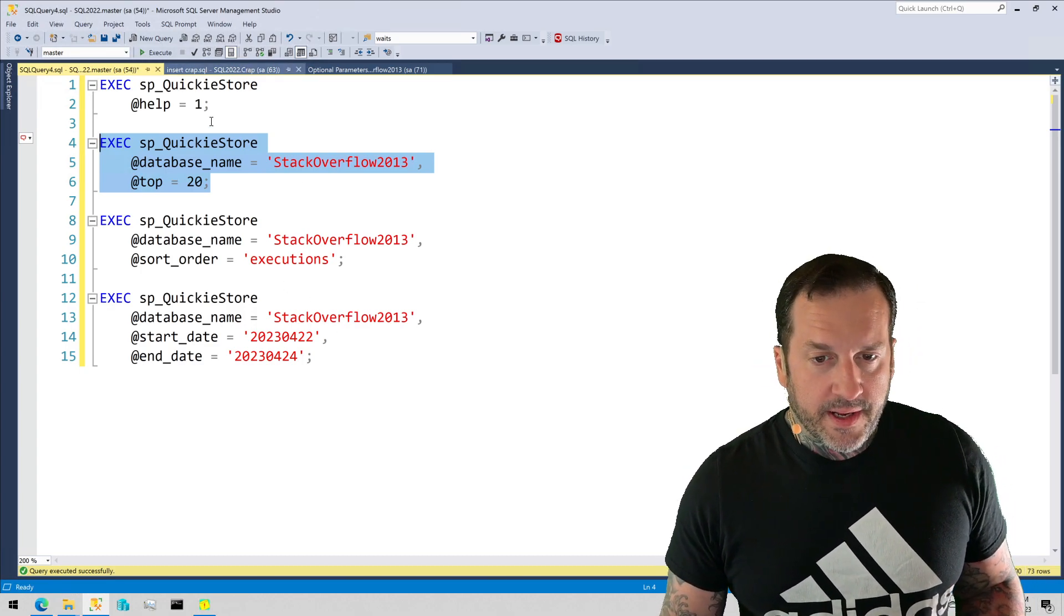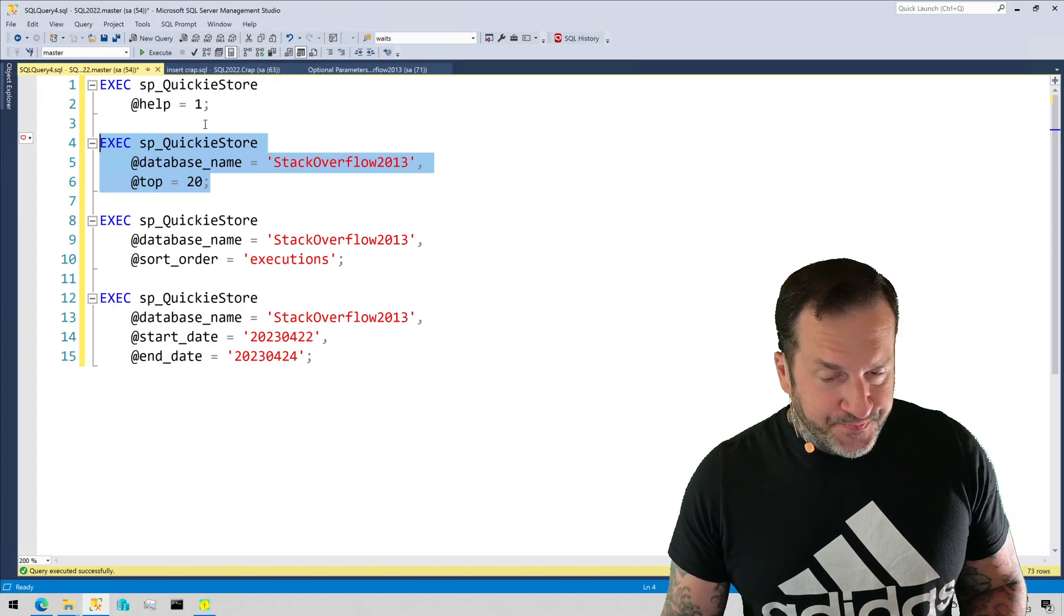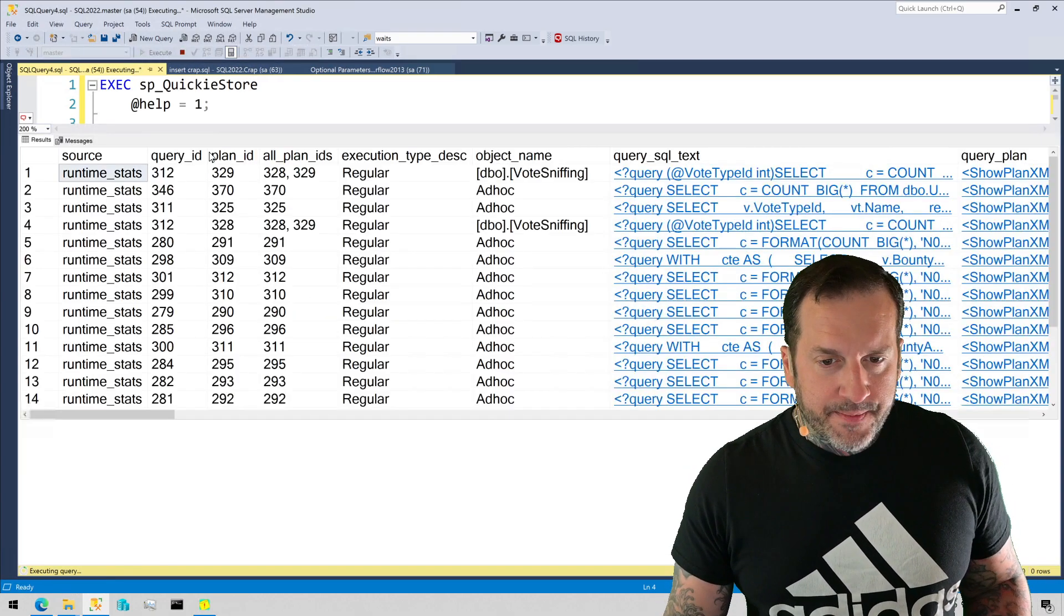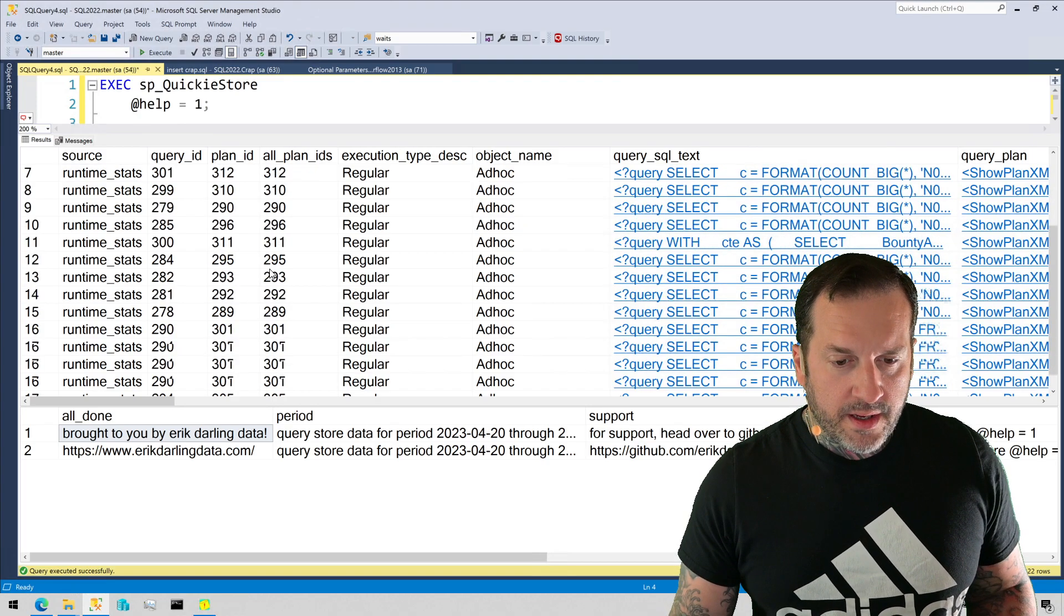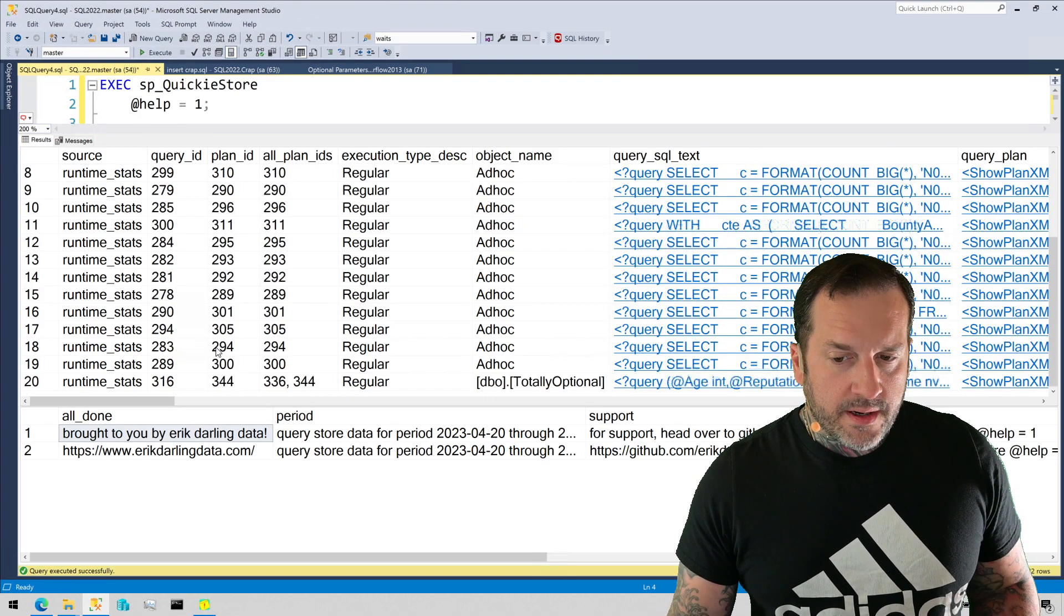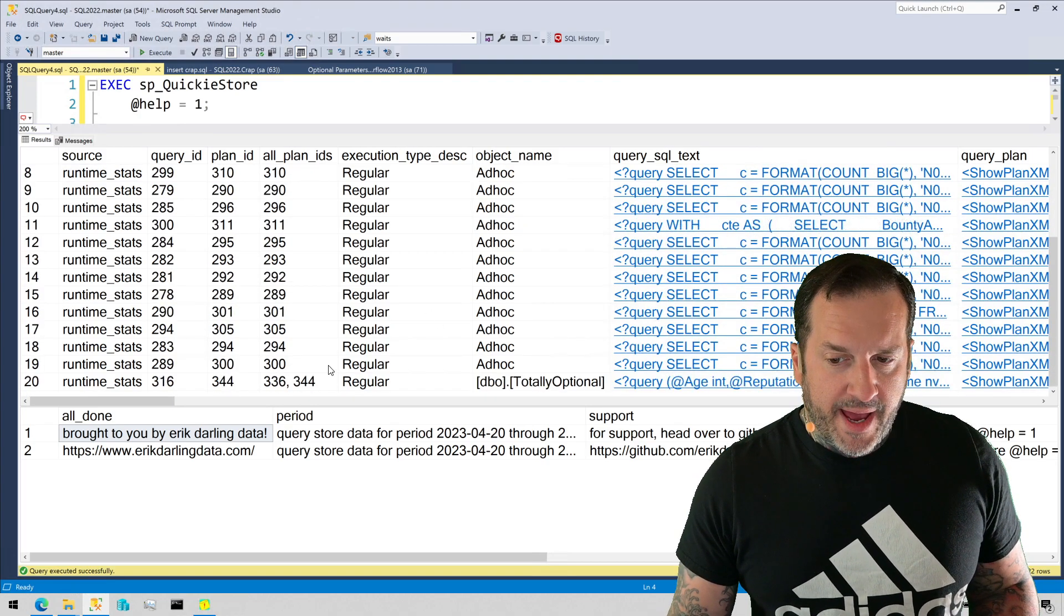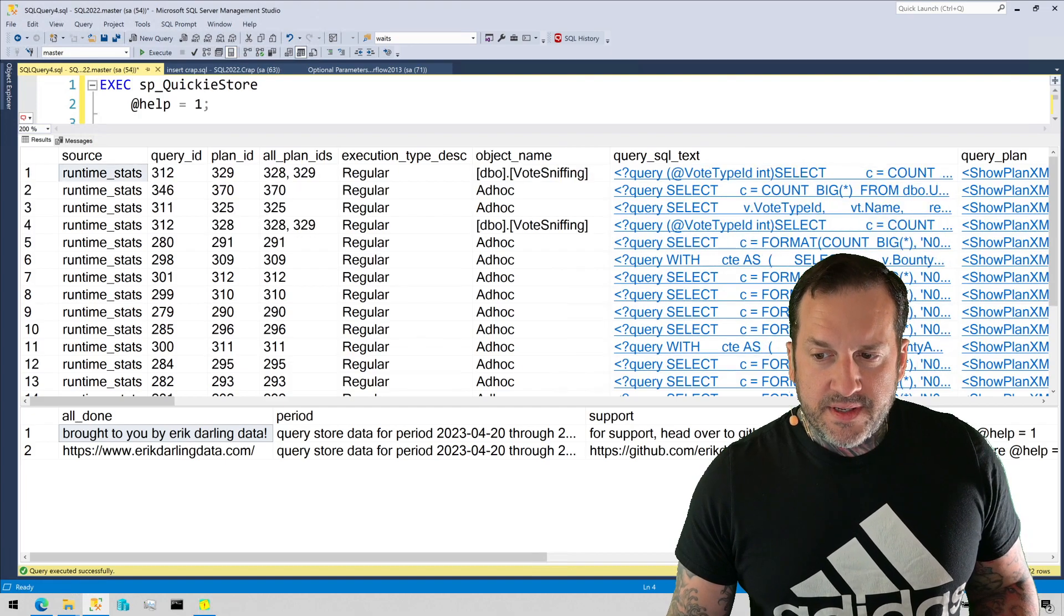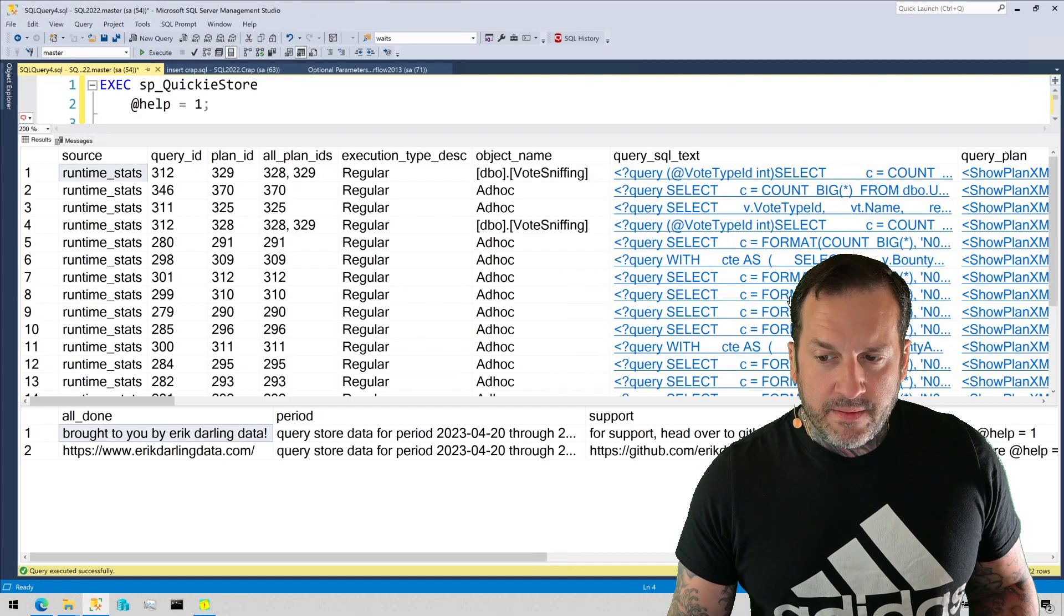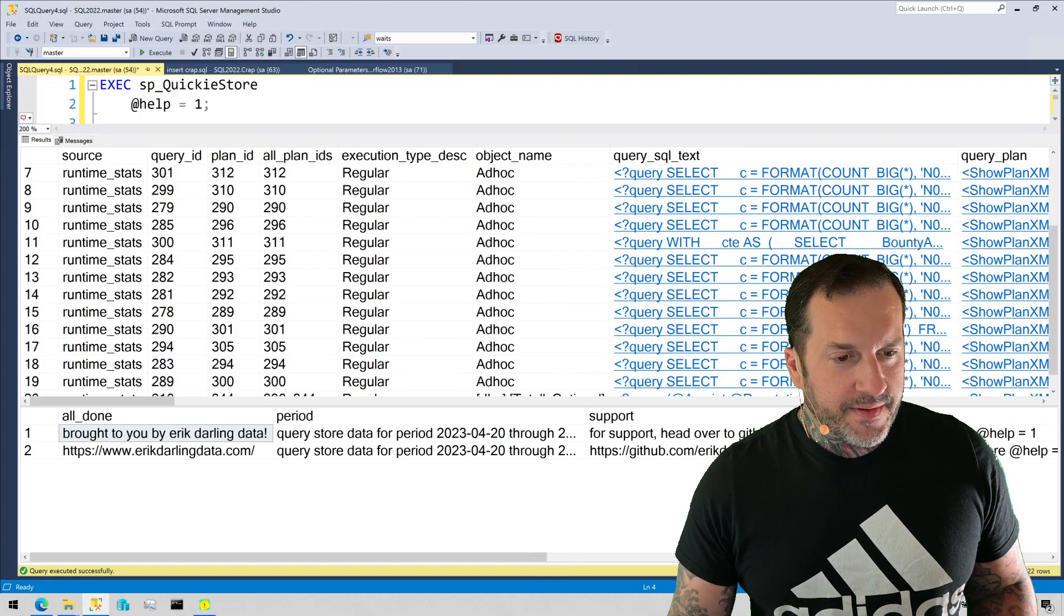You can get a more expansive result set for that, but I'll show you about this stored procedure thing in the next video. But we change top to 20, we will now get 20 results back here.